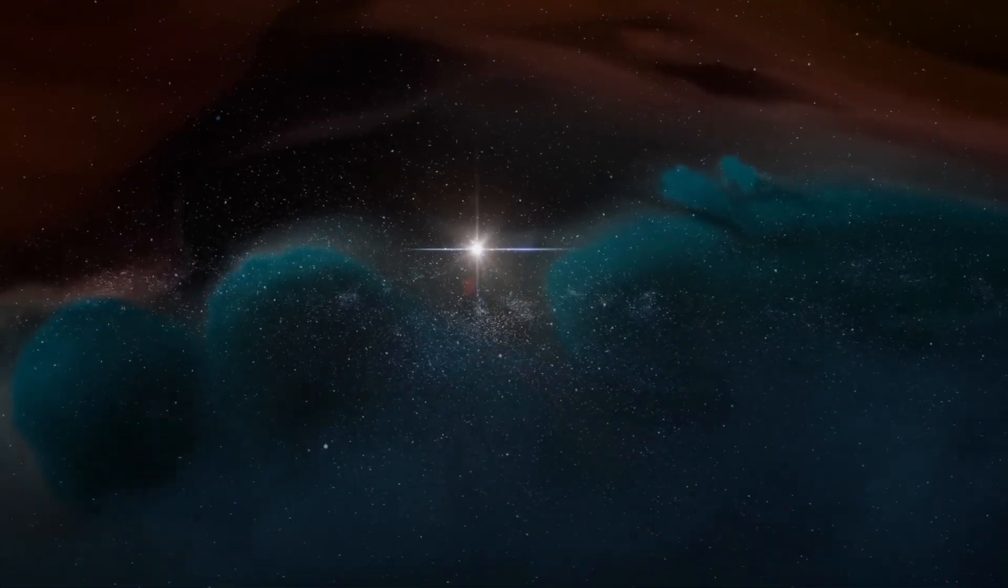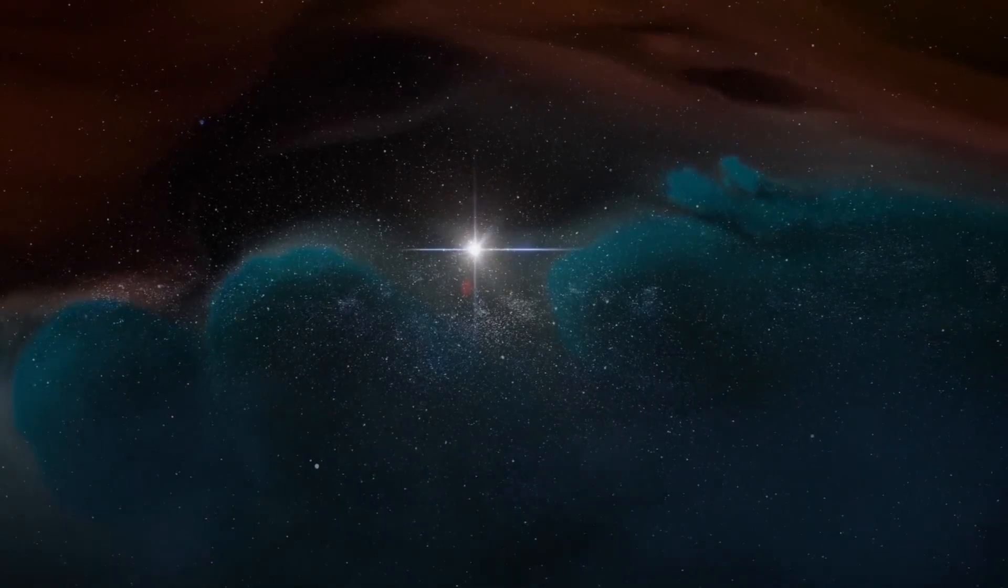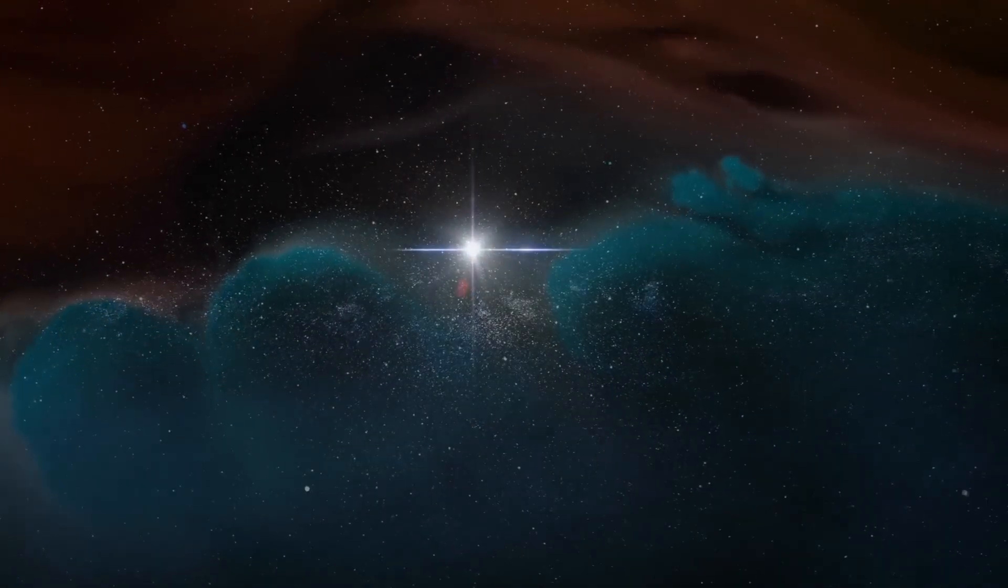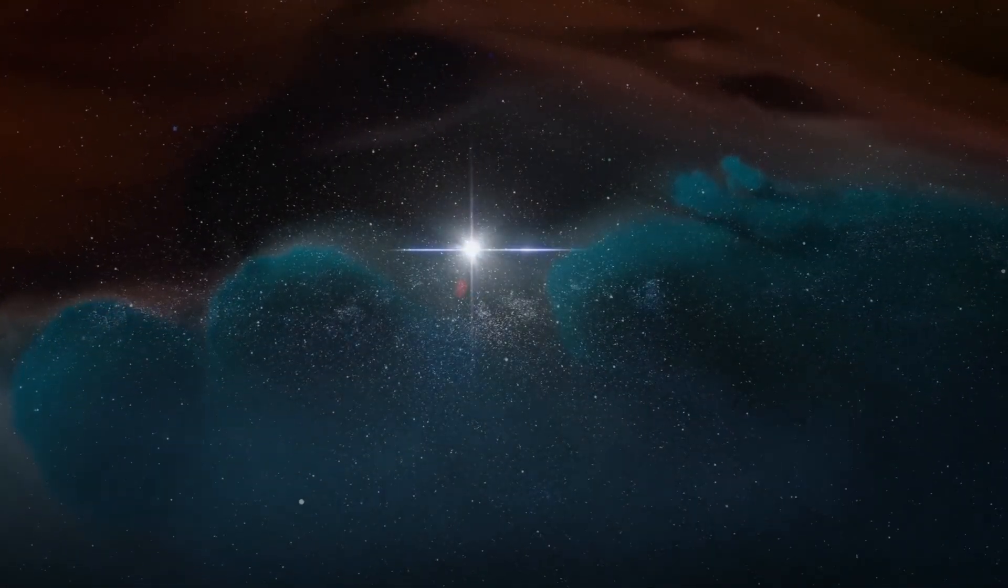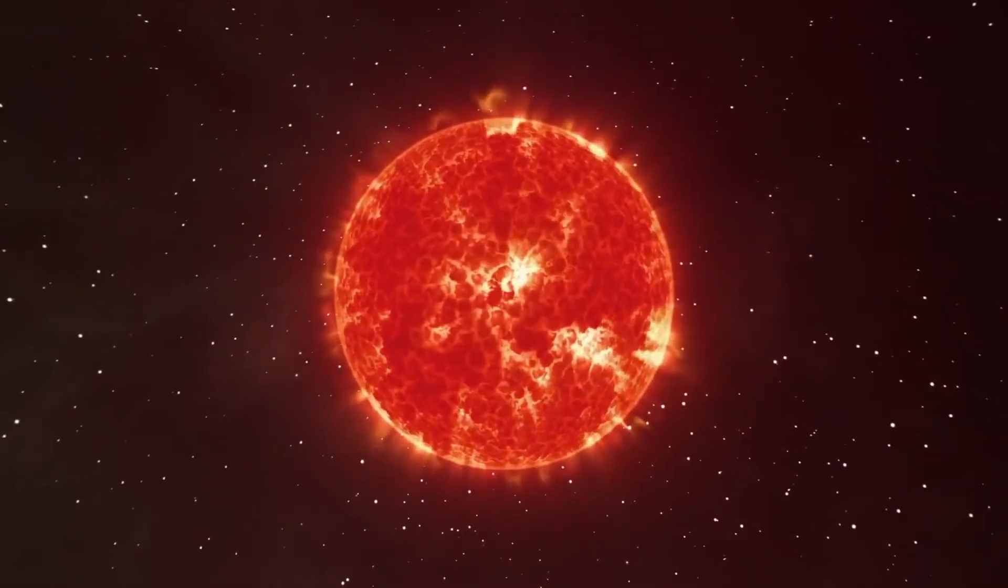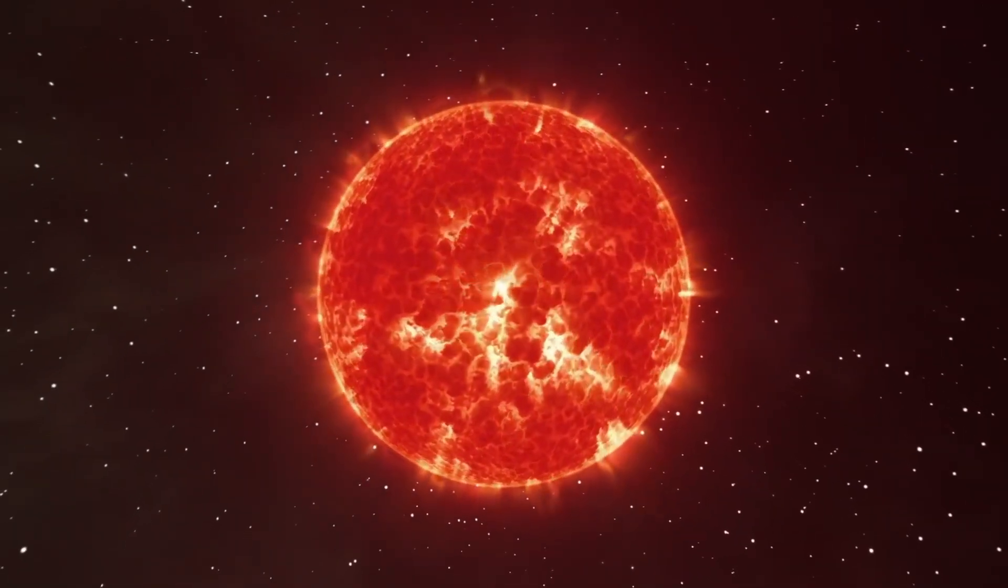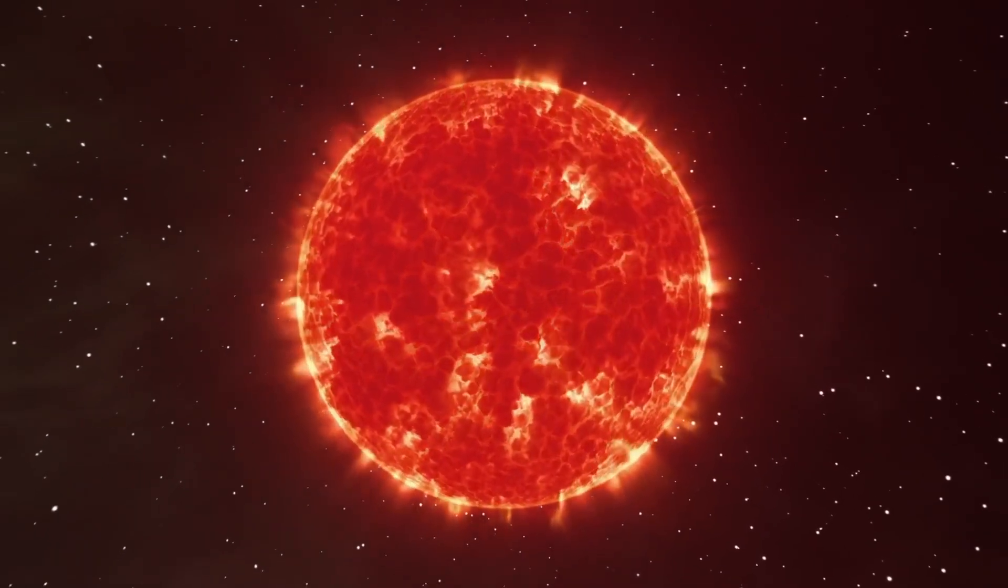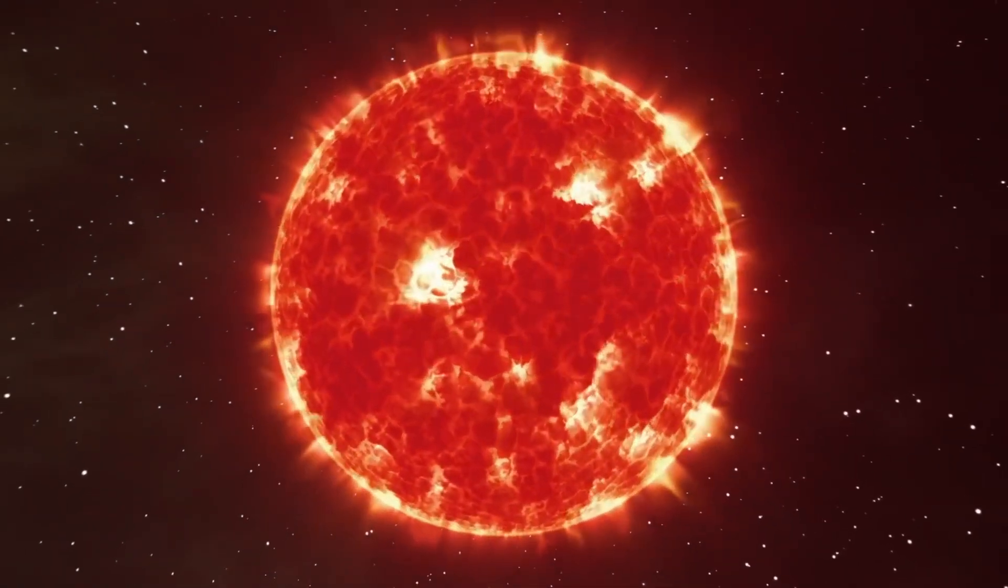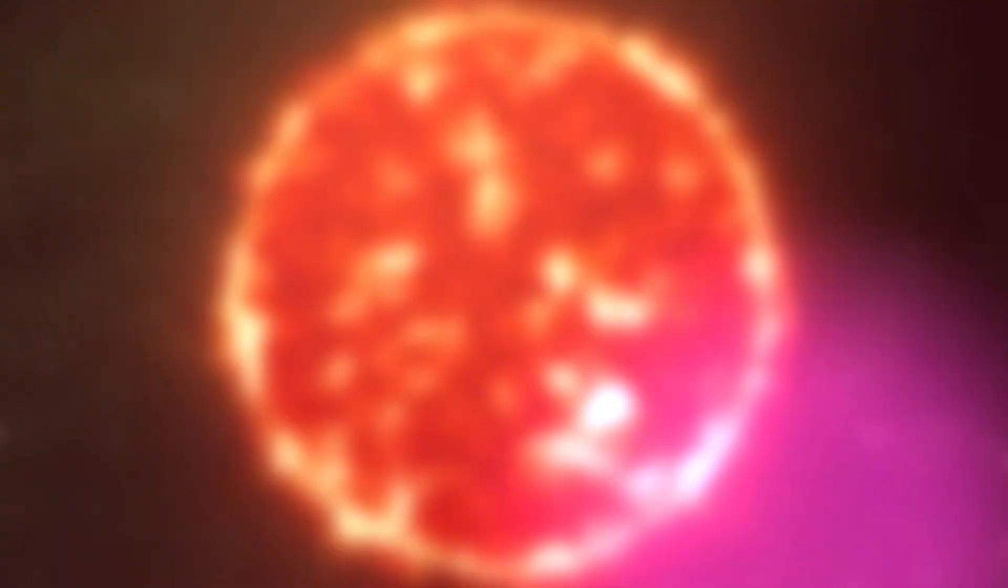When a star becomes a red giant, the intense pressure in its core allows helium to fuse into carbon. The star then continues to fuse carbon and helium to form oxygen and the cycle repeats, producing heavier elements such as iron and silicon.